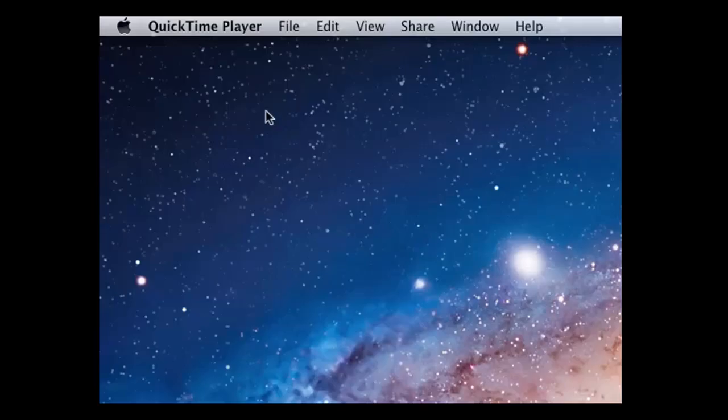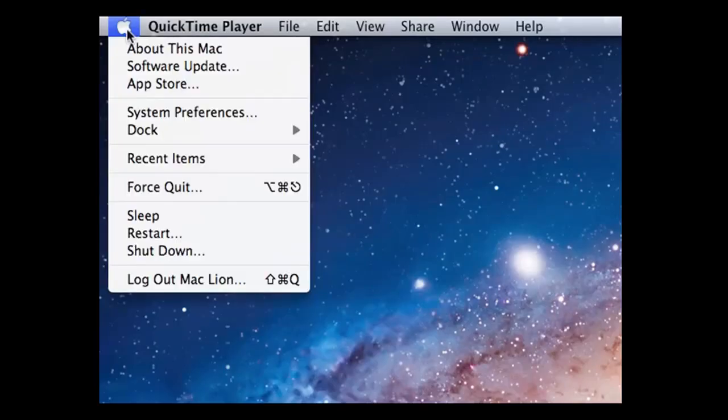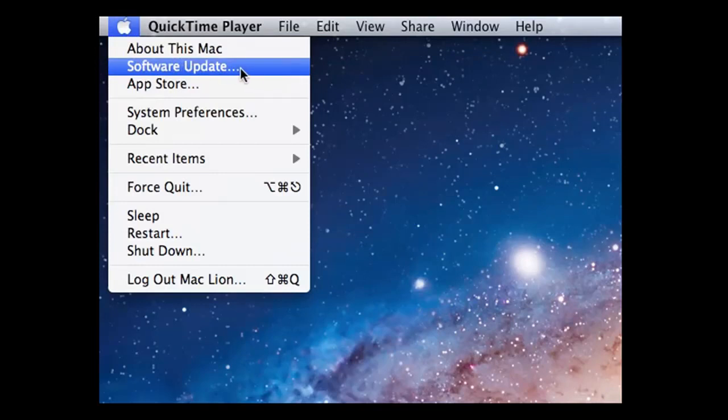If you're a Mac user, then you'll need to use the software update feature via the Apple menu as Apple supplies their own version of Java.